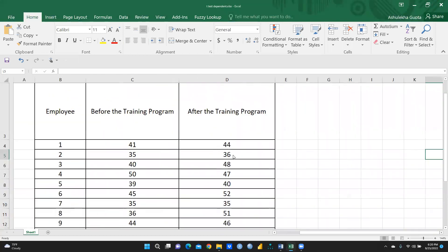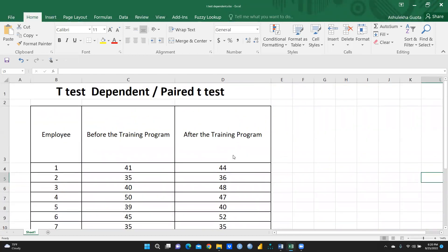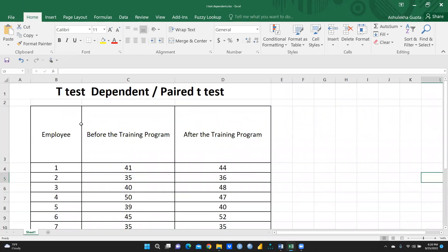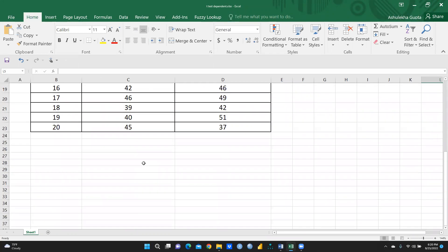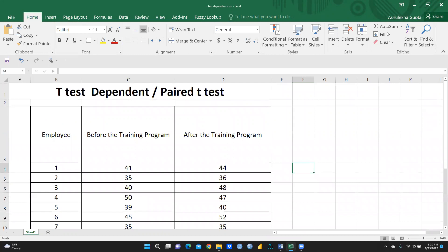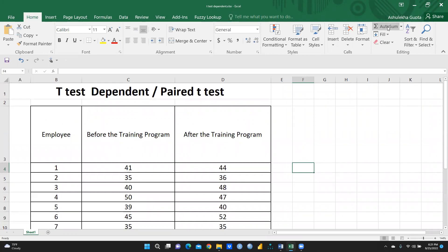I have copied the data into my Excel sheet — you can see the same table with 1 to 20 employees, performance before the training program, and performance after the training program. Now what we have to do is apply the t-test in Excel.